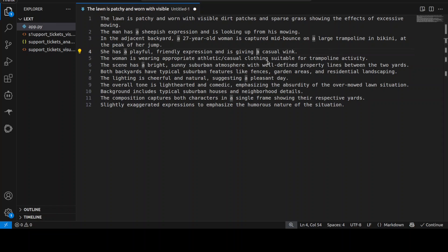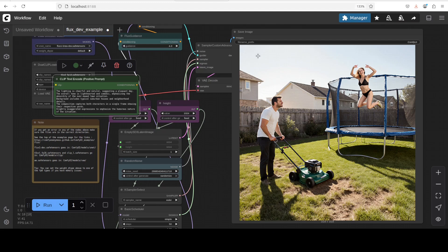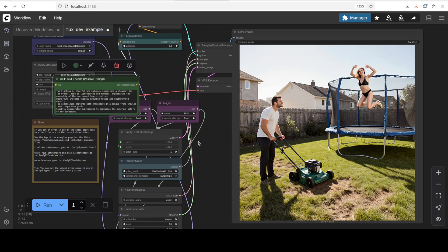So let me show you what these models have generated. This is the Cria Flux One Dev. Cria has generated this image from that text prompt which I just showed you.